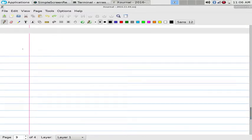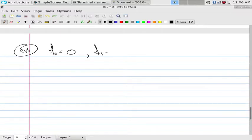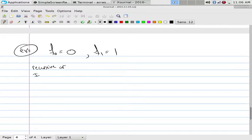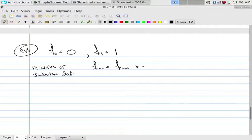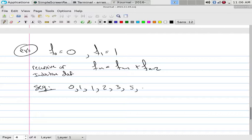Let's take an example. Say f(0) = 0, f(1) = 1 — that's the basis, with two elements. Then the recursive or inductive definition is simply f(n) = f(n-1) + f(n-2). Does everyone recognize it? The sequence goes 0, 1, 1, 2, 3, 5, 8 — these are the Fibonacci numbers. In other words, we're using induction to build things.